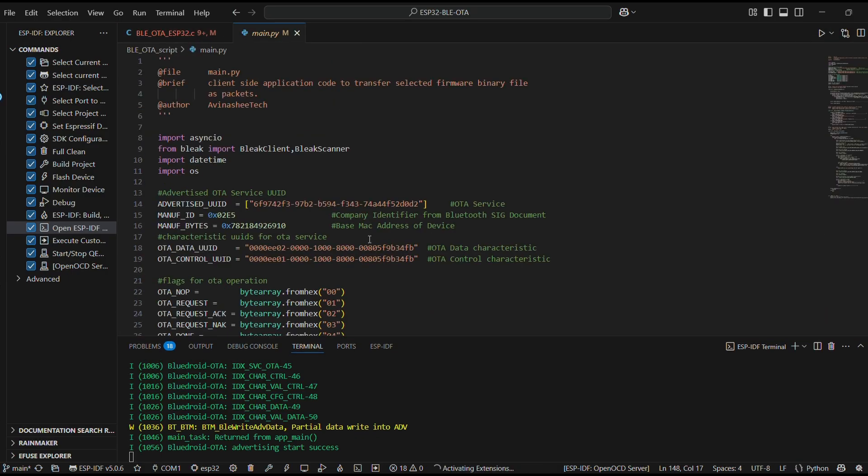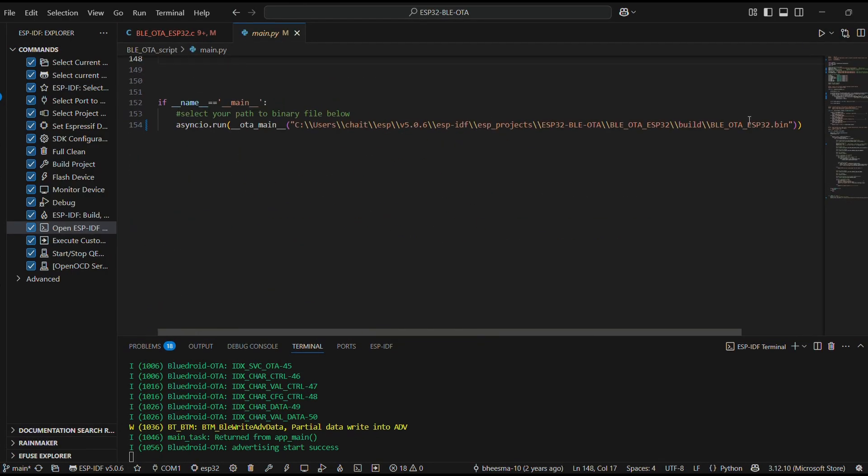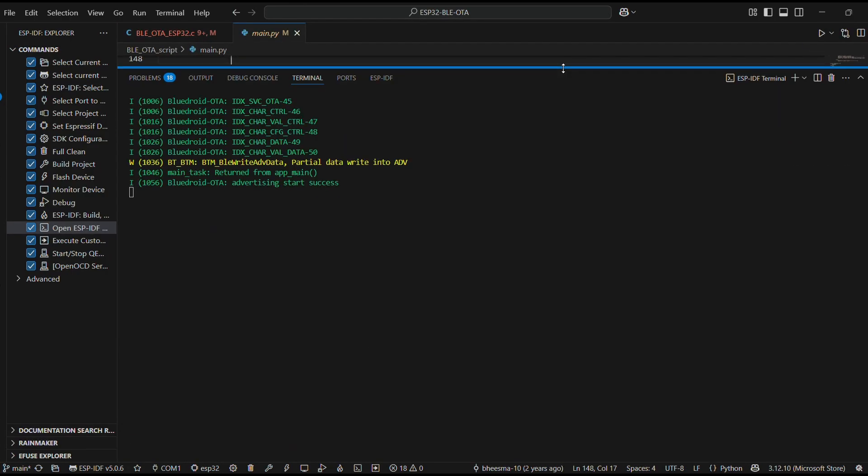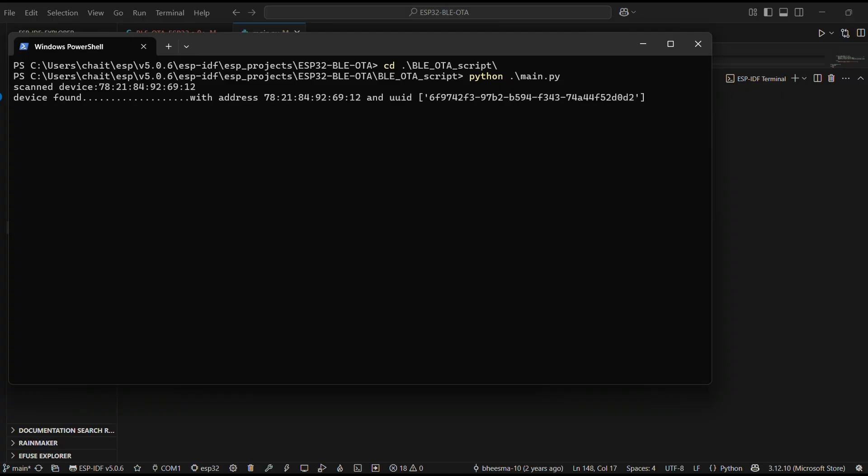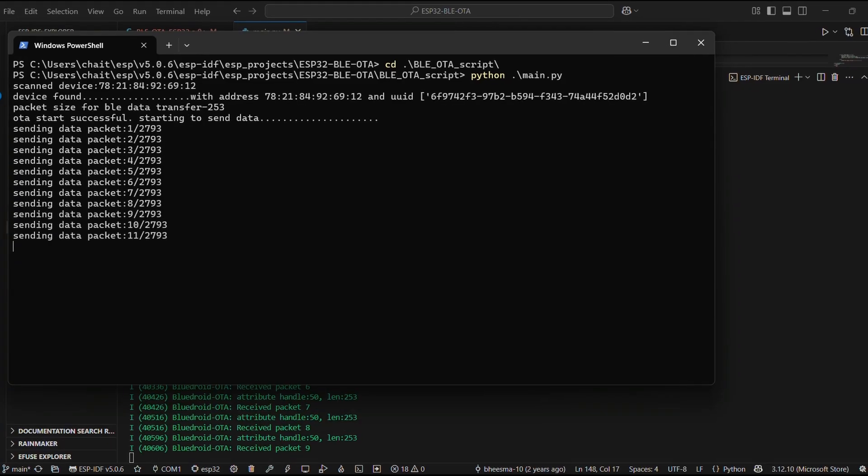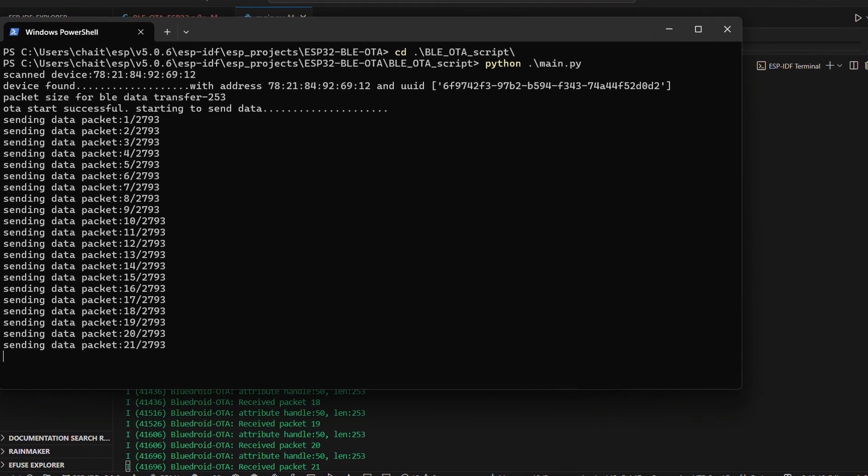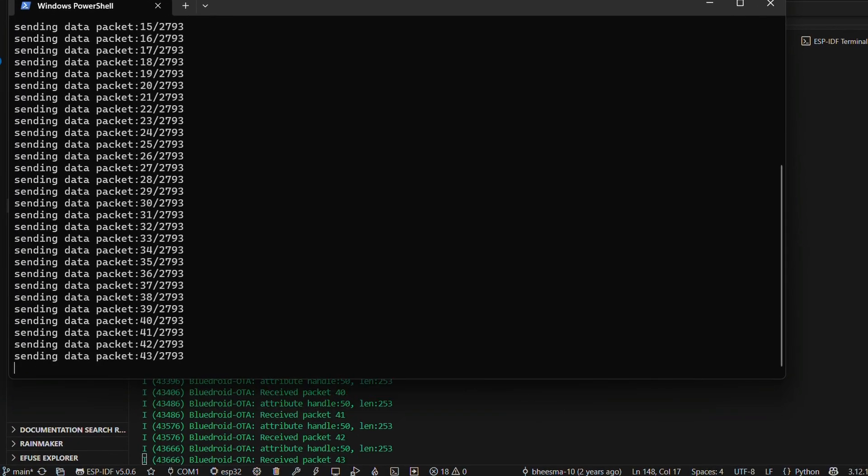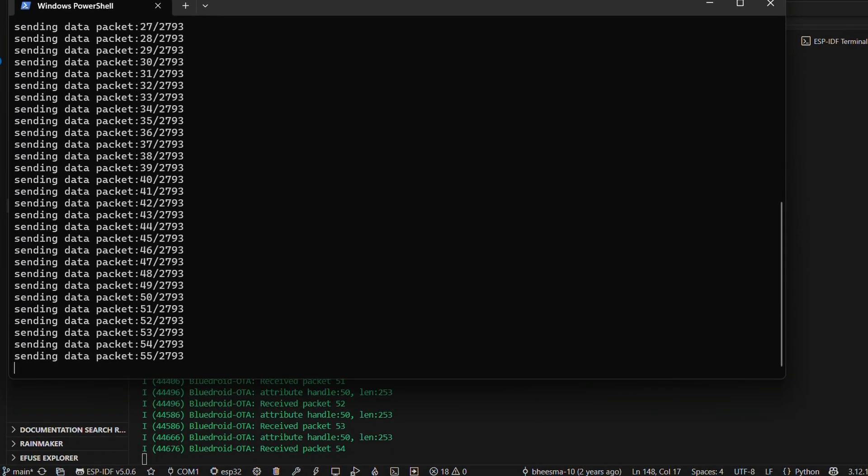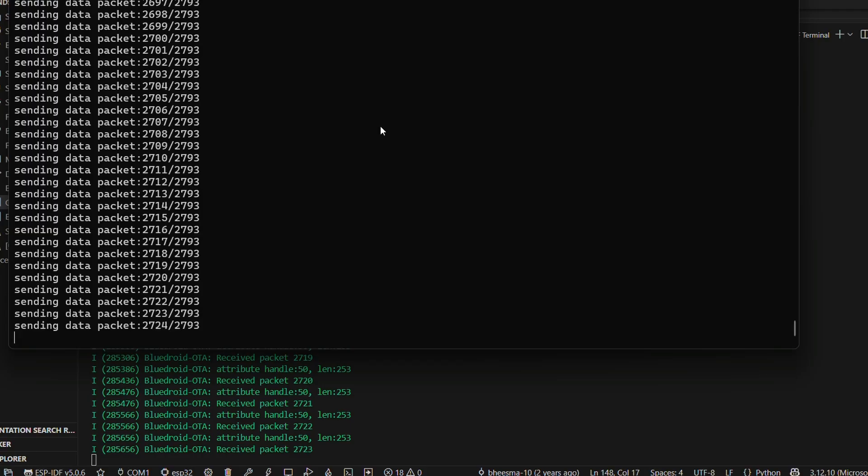Let's go back to PowerShell and run our OTA script. As soon as the script finds the device, it starts with the OTA process. And if we jump into the monitor, you'll see status updates coming in from both sides.